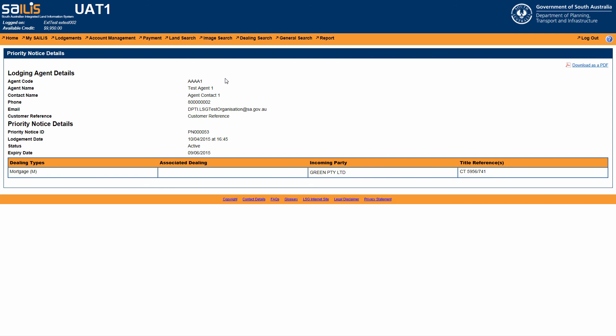You are able to download the priority notice details product as a PDF which will allow you to save or mail electronically.